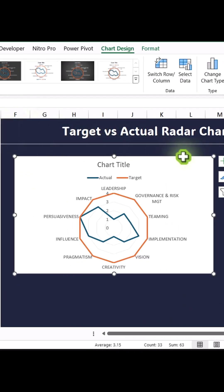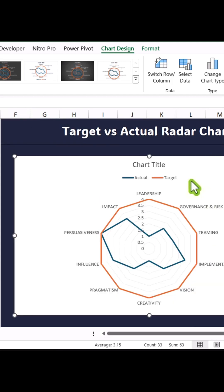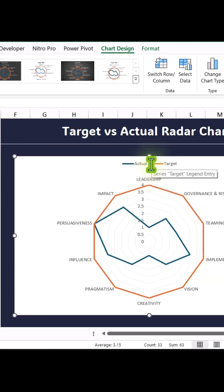Move the chart to your desired area and expand it as needed. Next, delete the chart title and legend to declutter the view.